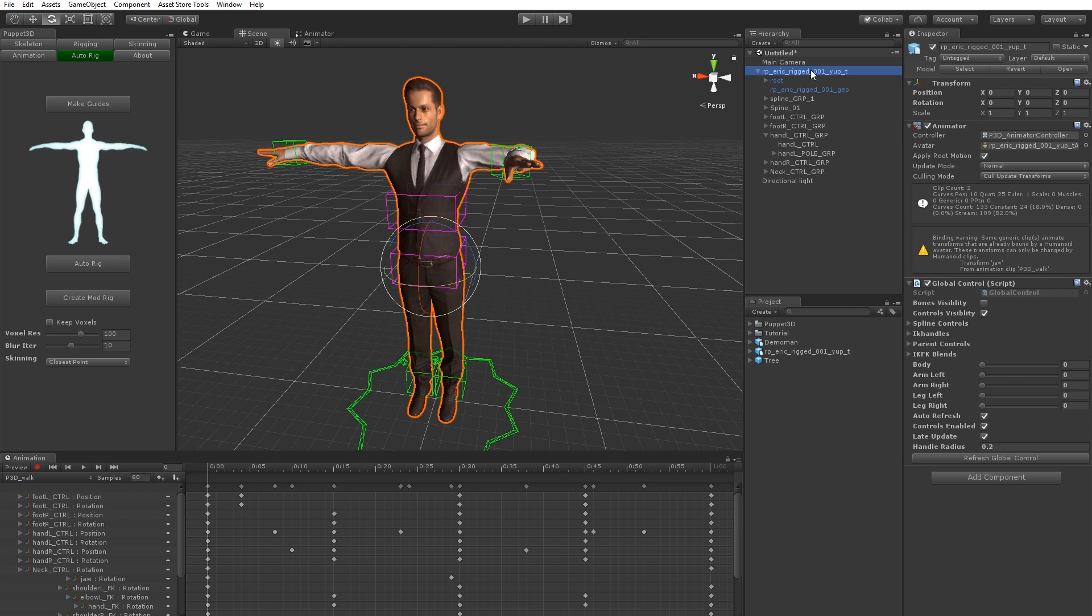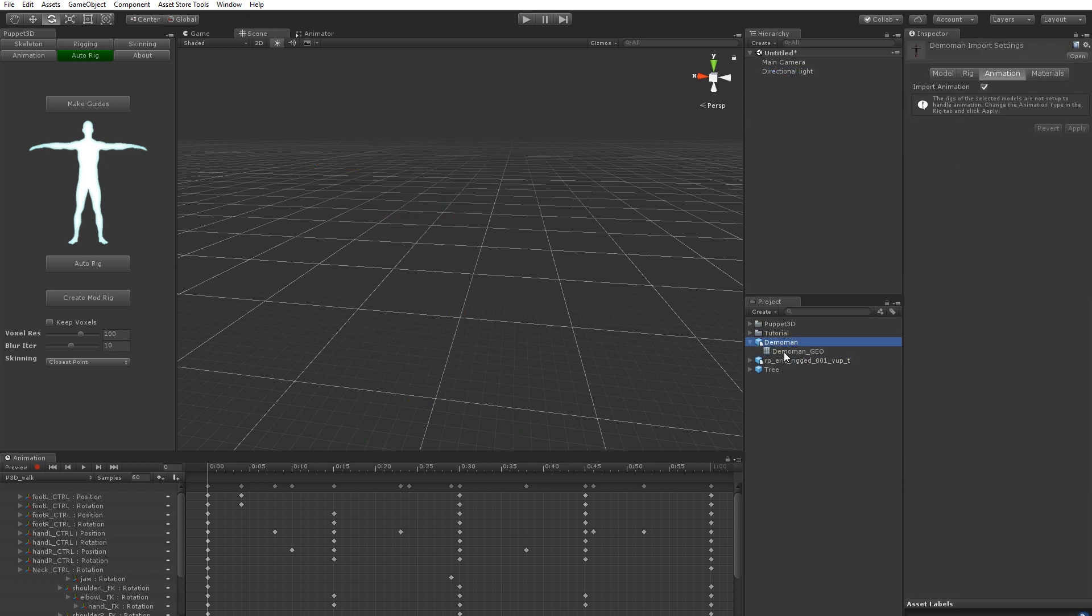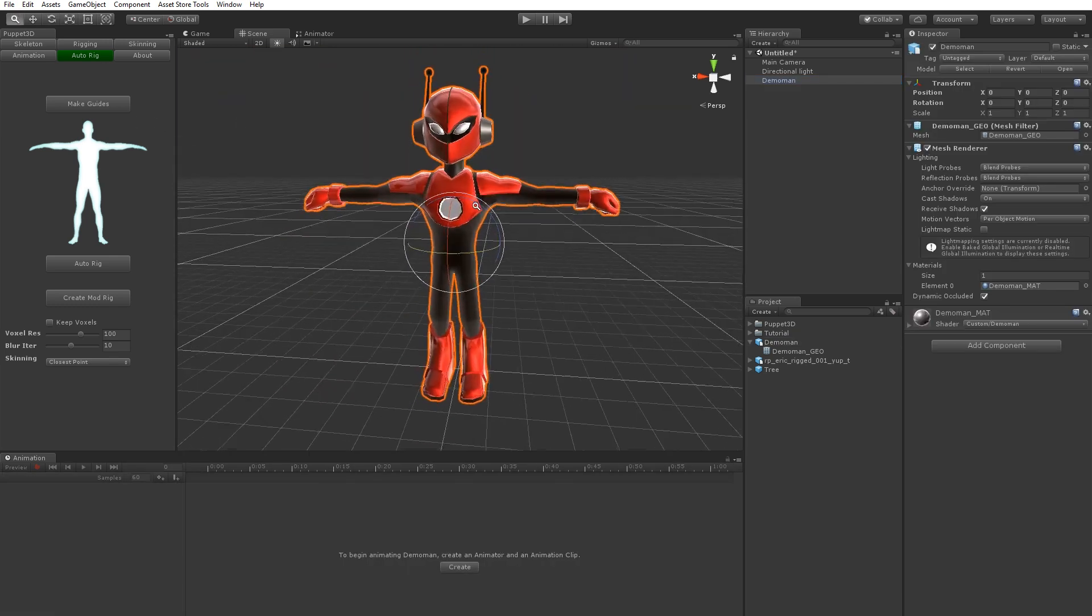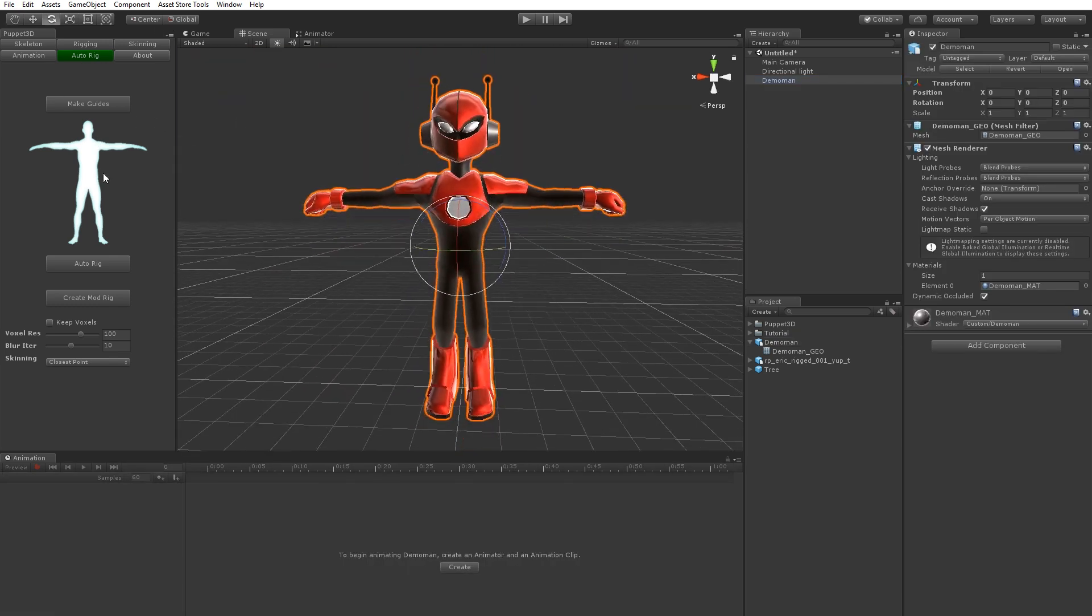But say you've got a character which hasn't got a rig at all. It's just a mesh, see like this one. So with this, you can take him and you can use the auto rig feature to create a rig for him.